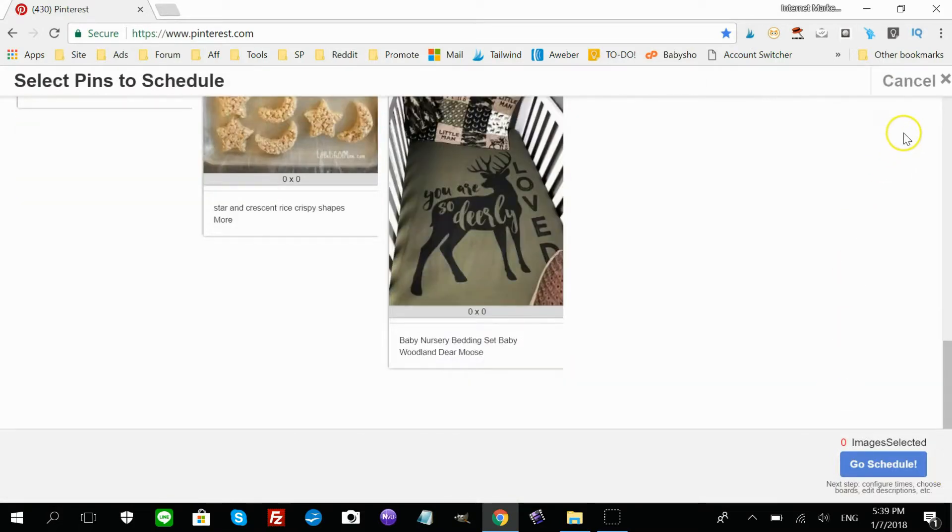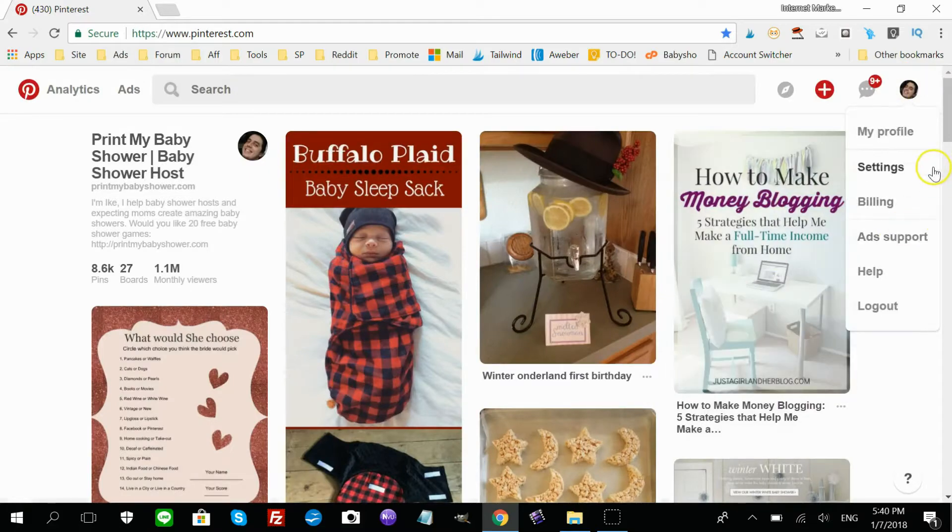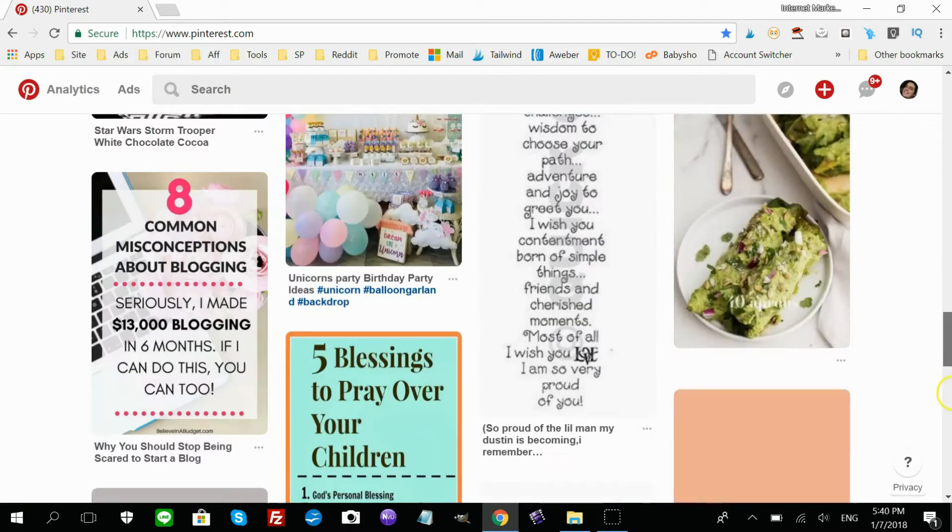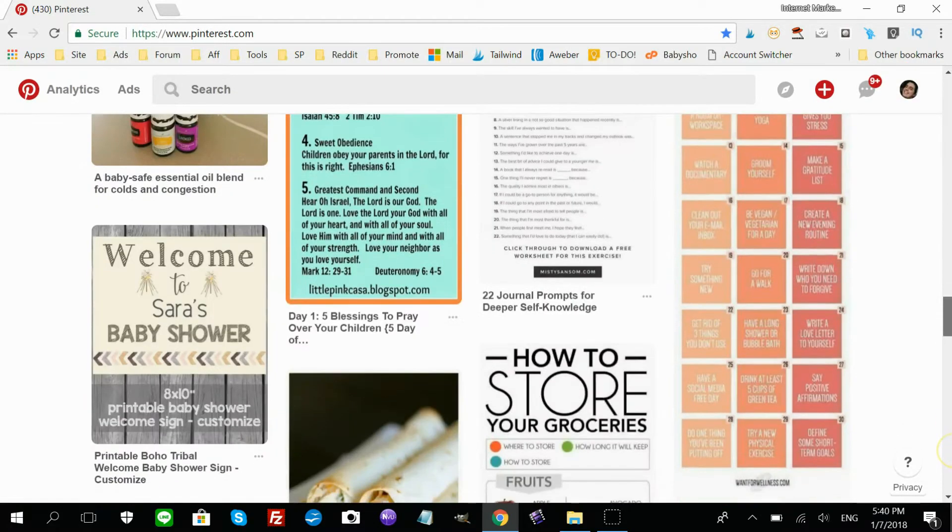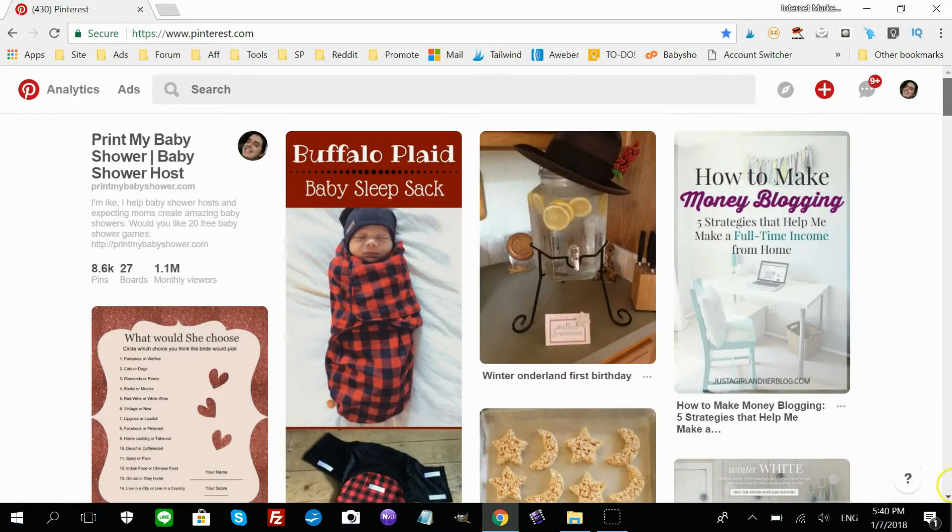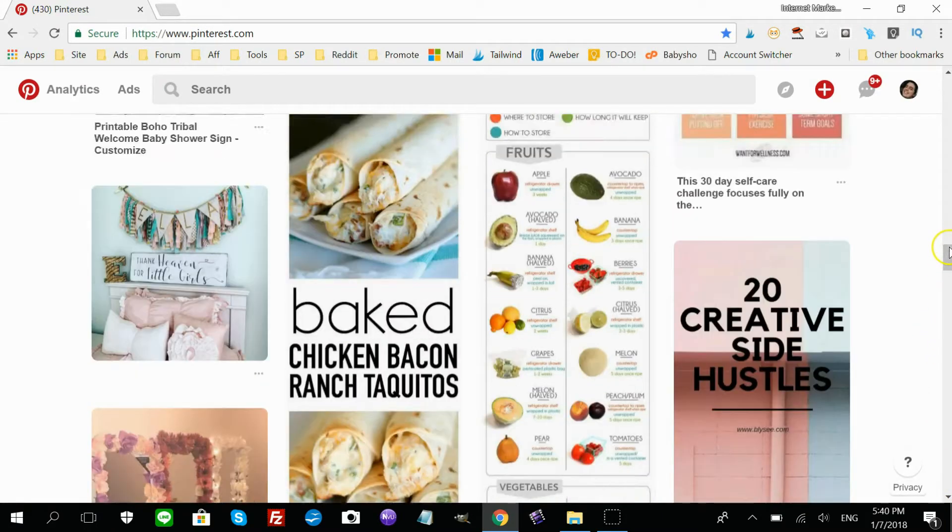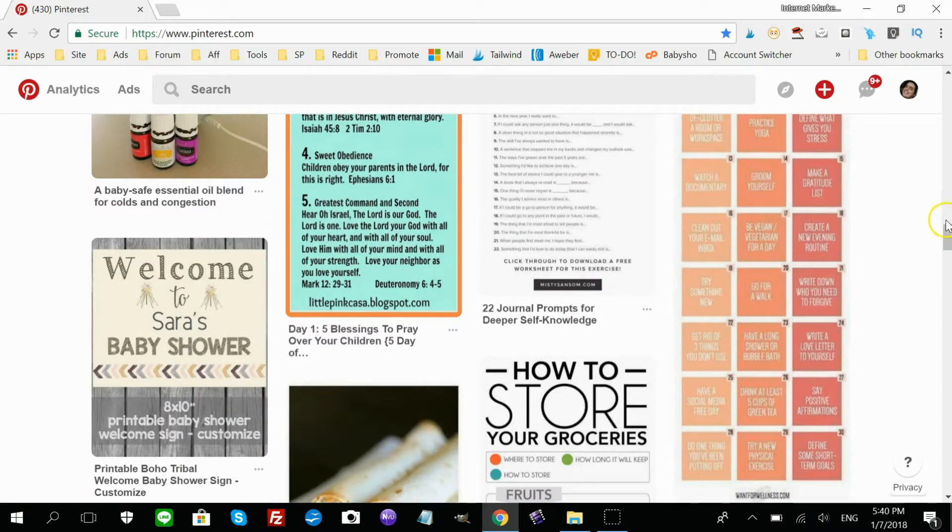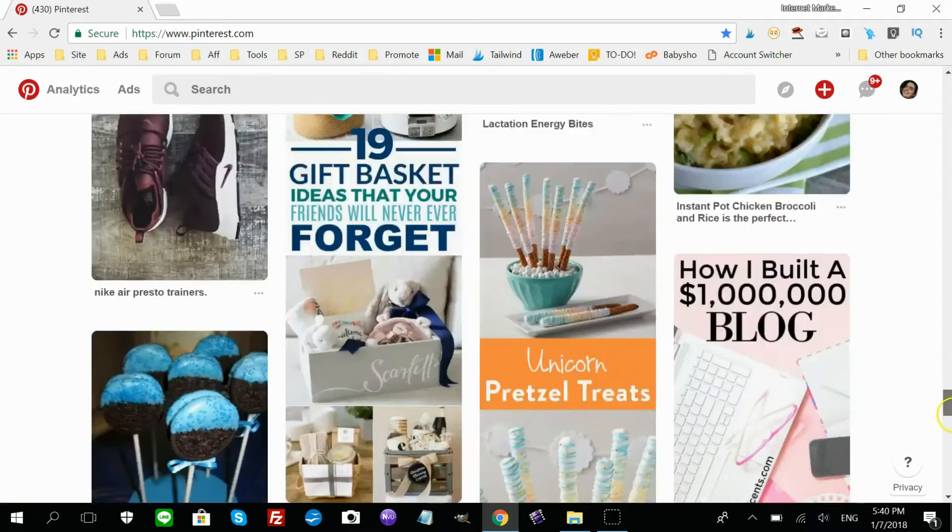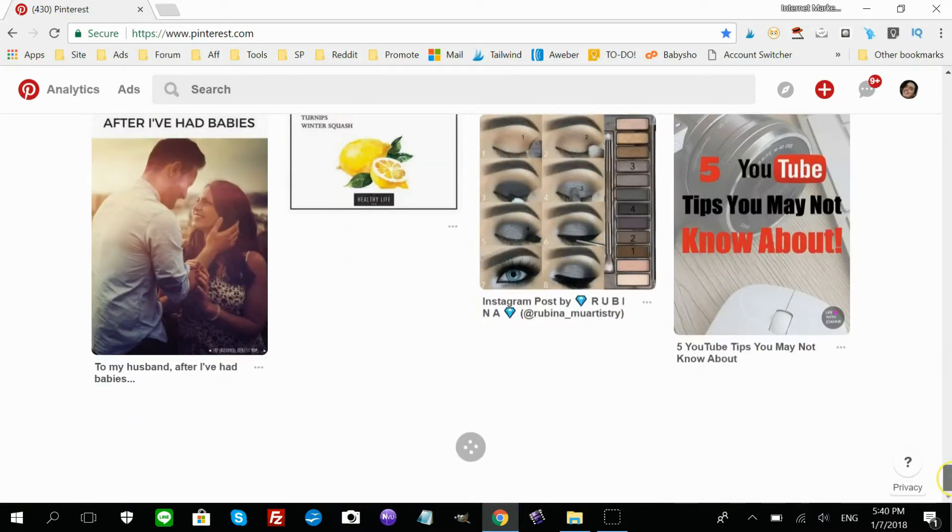One second. First, let me load the Pinterest page with lots and lots of images before I start pinning to my Tailwind account.